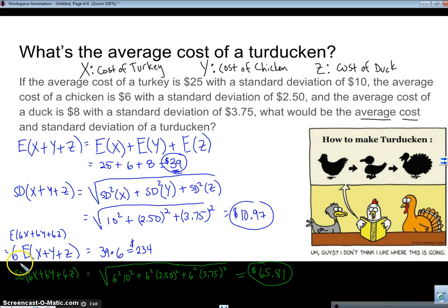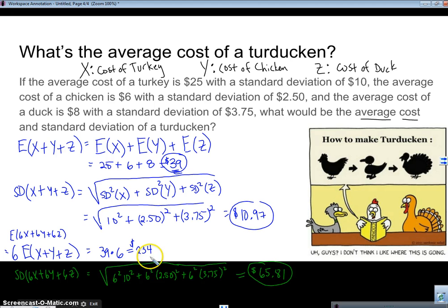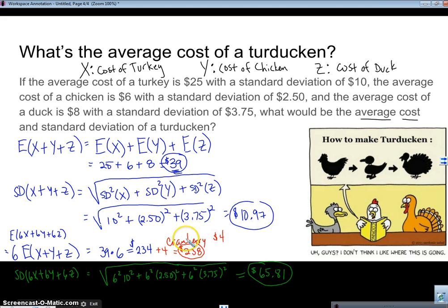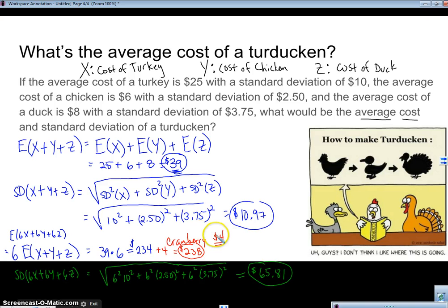The only other case is adding a constant. Let's say I added $4 for cranberry sauce to everything. For the average, I just add $4: $234 plus $4 equals $238. But the standard deviation is not affected by addition — this goes back to what we covered earlier in the course: means are affected by both addition and multiplication, but standard deviation is not affected by addition. So the standard deviation remains $65.81, even with the cranberries.